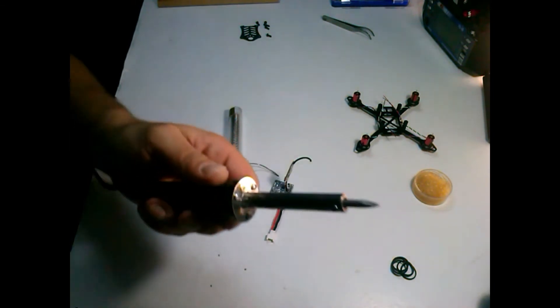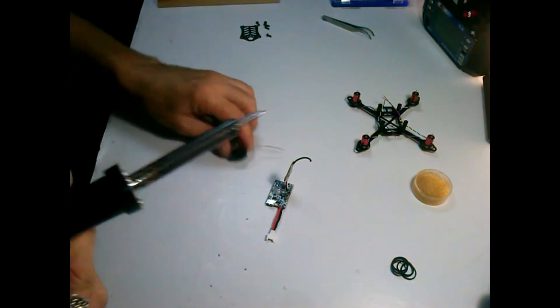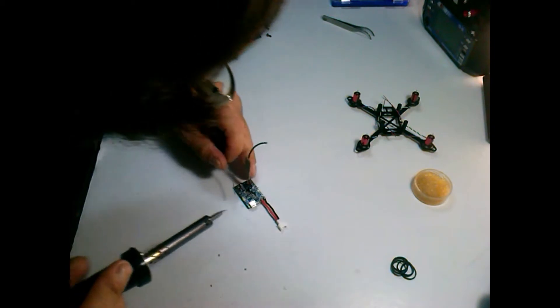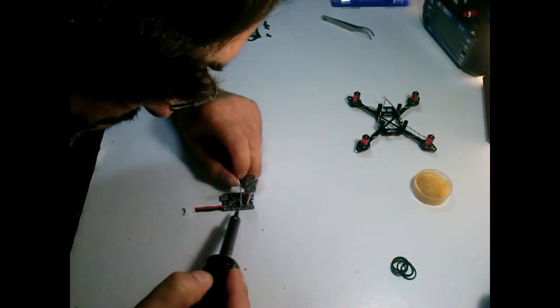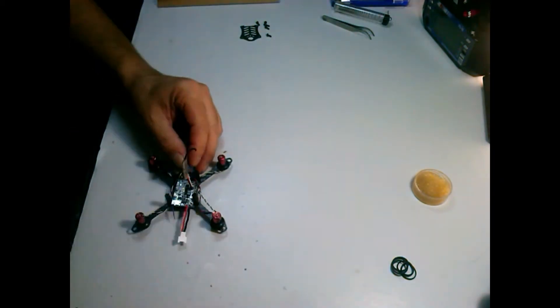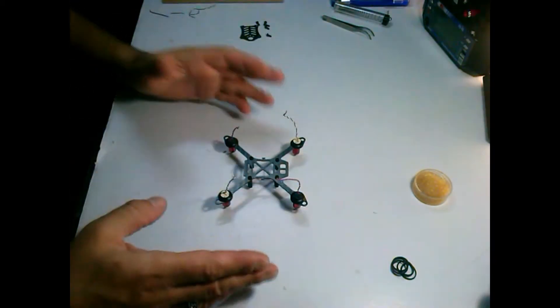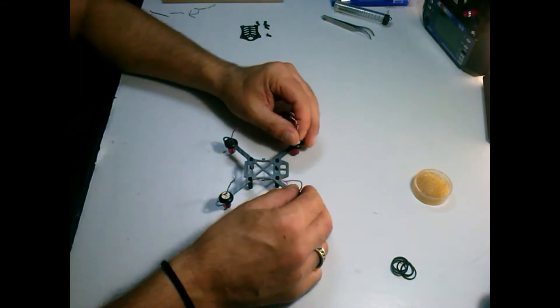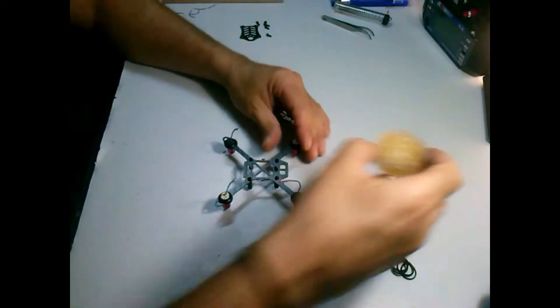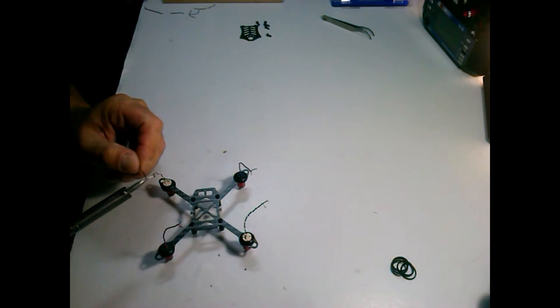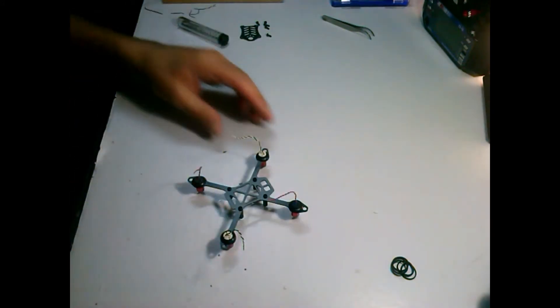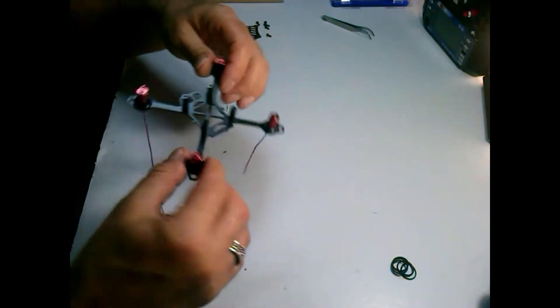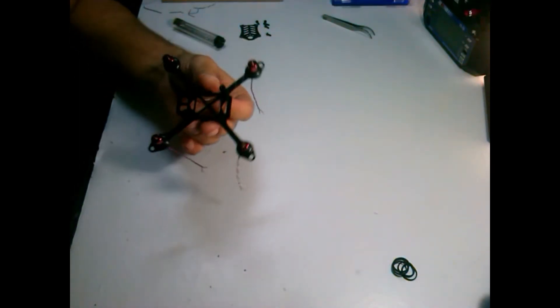Always clean your soldering iron. Let's start tinning those motor points. Now that we have all motor wires exposed, we are going to put some flux and tin them. And we are ready to solder the motors to the flight controller.